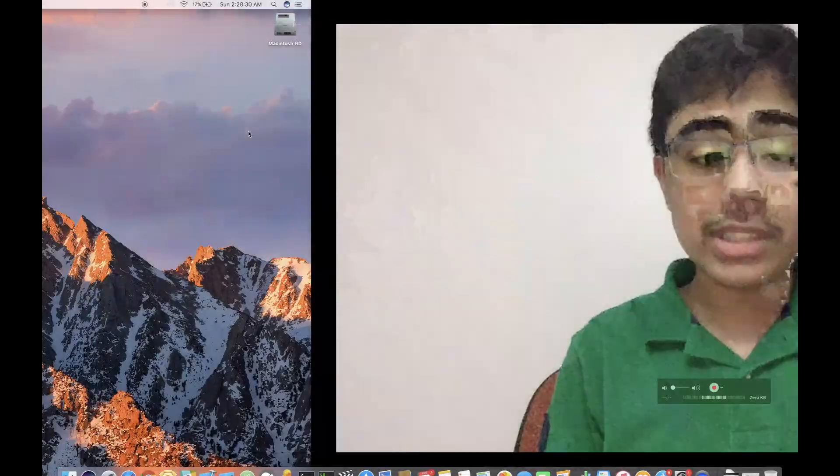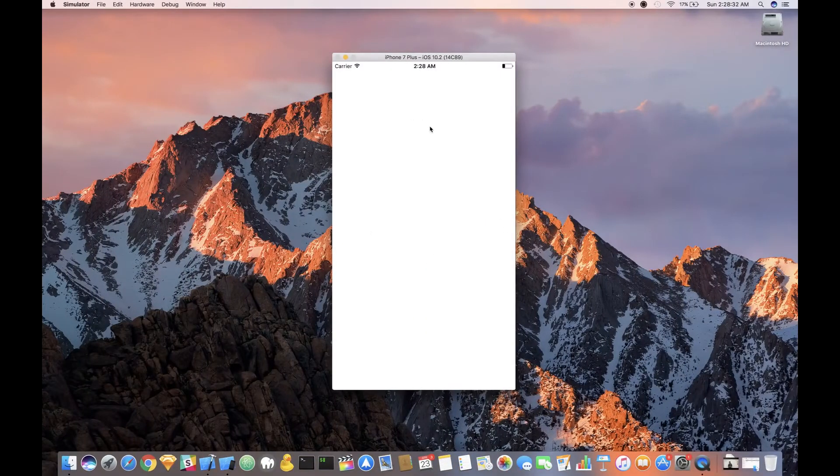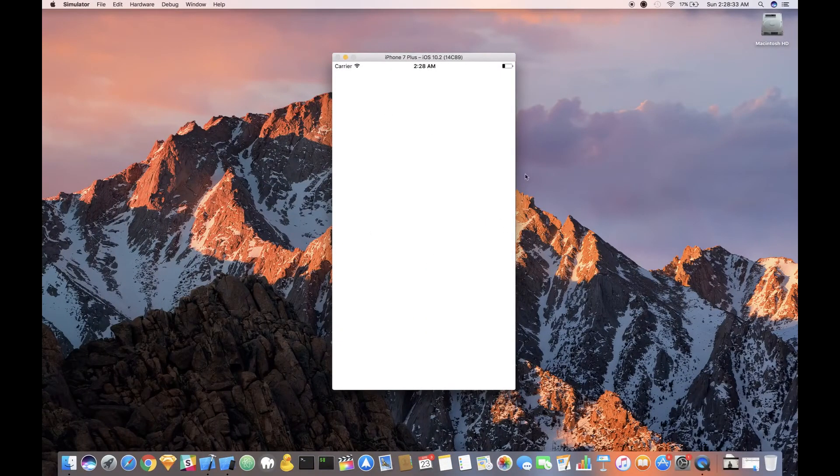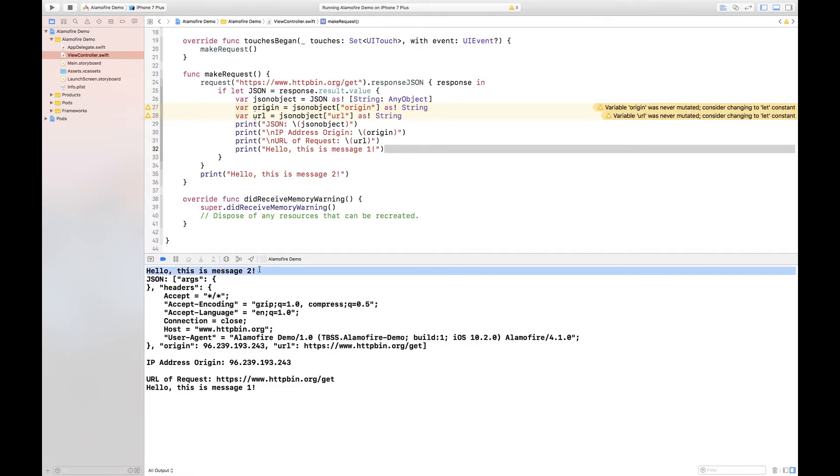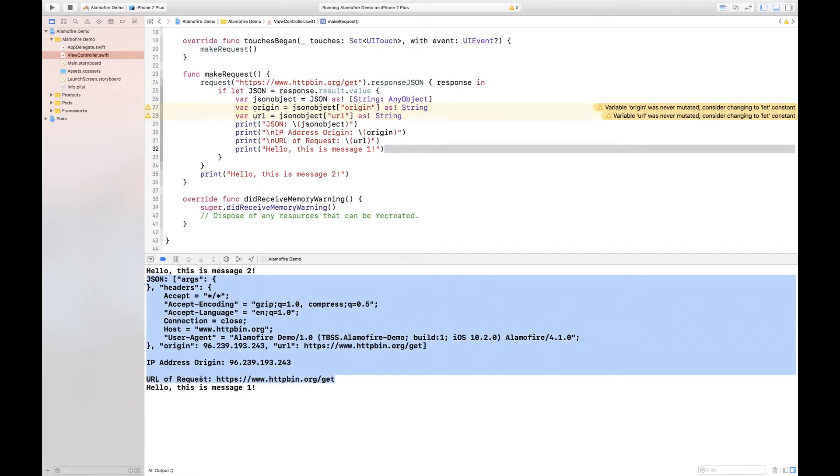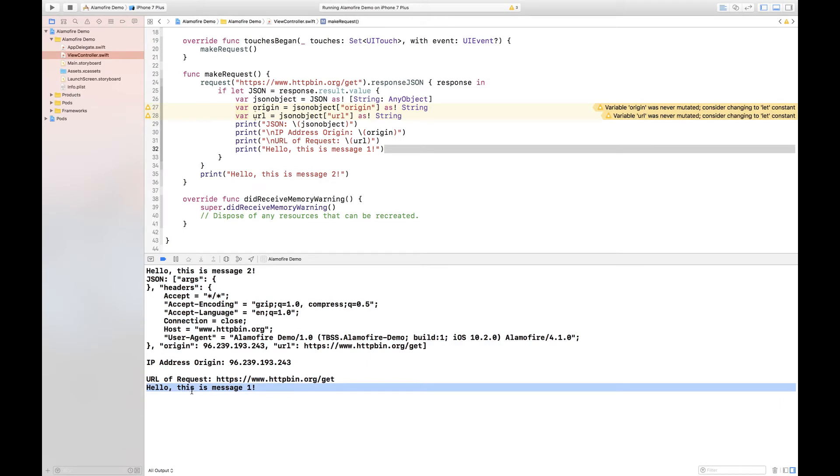Now this is going to run on to my iPhone simulator and if I just click on the screen here, oh as you can see it did happen luckily my internet speed wasn't fast enough and it said hello this is message two, it then printed everything out that I wanted it to and then it said hello this is message one.